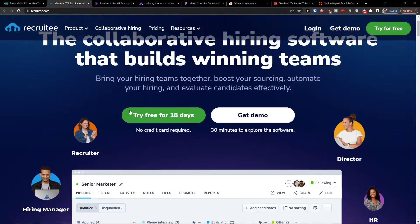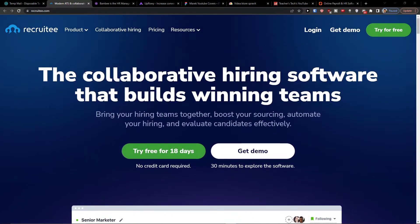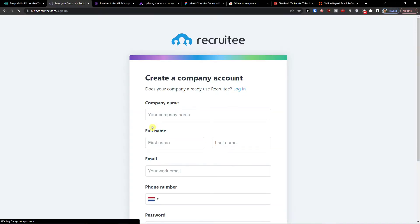Hey there guys, my name is Markus and in this video I'm going to guide you how you can easily use Recruity. The first thing that you want to do is when you're going to enter Recruity, you want to click here try free for 18 days.